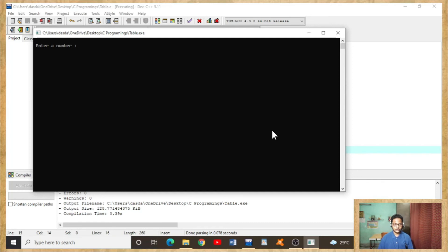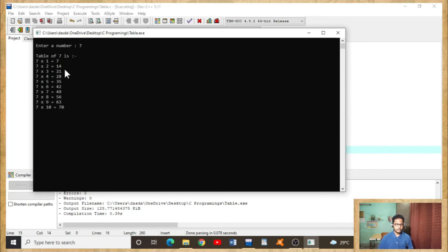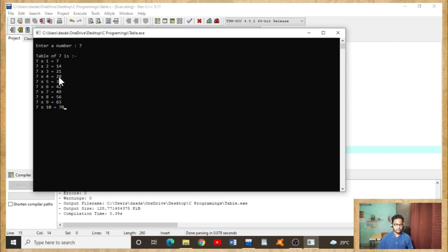Let's start submitting seven. You can see table of seven is seven into one equals seven, seven into two equals fourteen, seven into three equals twenty-one, seven into four equals twenty-eight, and so on.